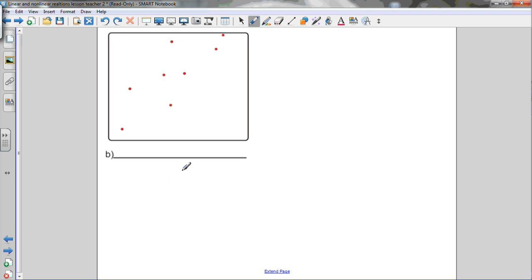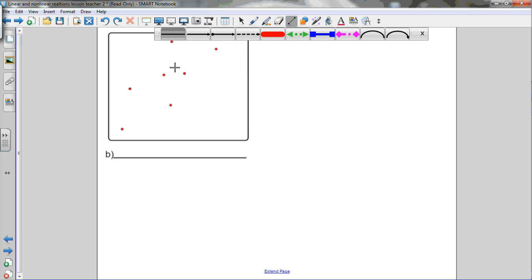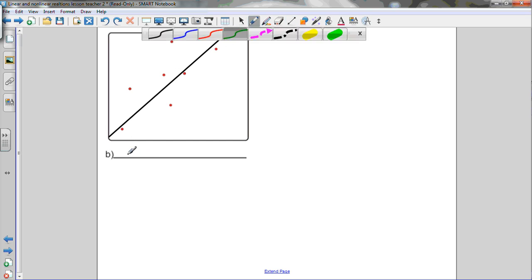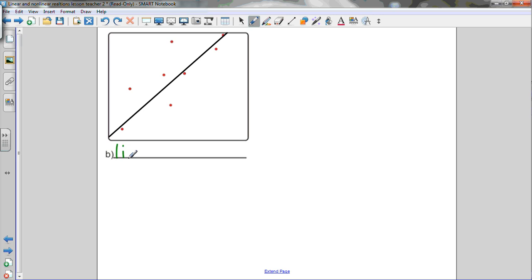Graph B: as x is increasing, the y values are also increasing — going up to the right — so I'll draw a line of best fit. However, the points are pretty spread out and not very close to the line, so it has a weak correlation. The line is going up to the right, making it a positive relationship. This is a weak positive linear relationship.